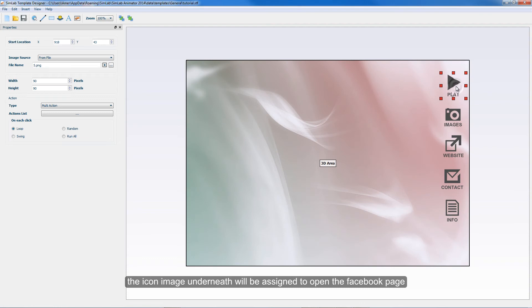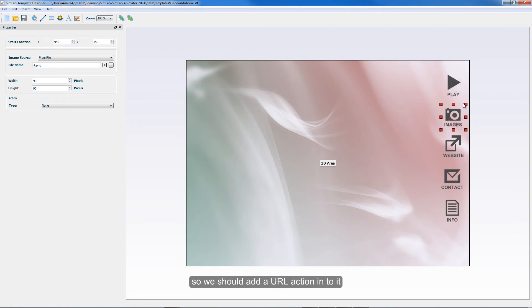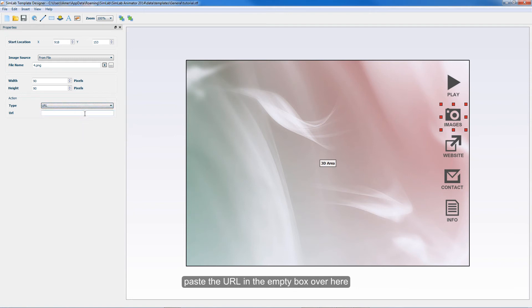The icon image underneath will be assigned to open the Facebook page, so we should add a URL action to it. Paste the URL in the empty box over here.